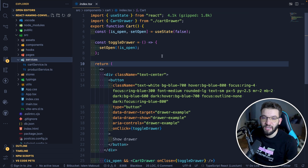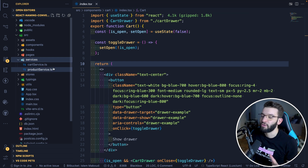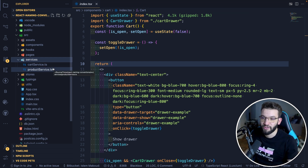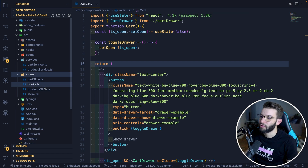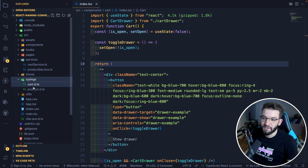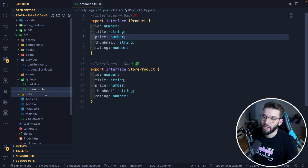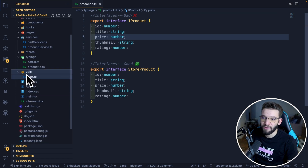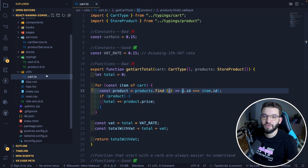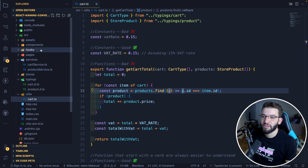Services are your main gateway to communicate with a database or an API. The service is responsible for fetching data and submitting data to the API, encapsulating all those actions. You can use a service as a function, a class, or an object with methods. We also have a stores folder for Redux, Zustand, or any other state management. There's a typings folder for all your type interfaces, and finally utils for utility functions like calculations that aren't related to component rendering.